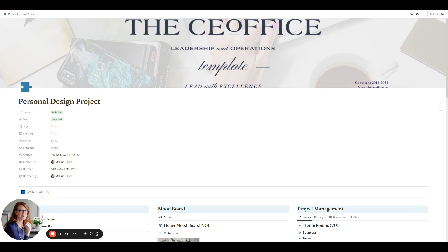Today I am showing you the personal design project template using Notion. You might have seen a previous version of this on my YouTube channel at The CE Office.